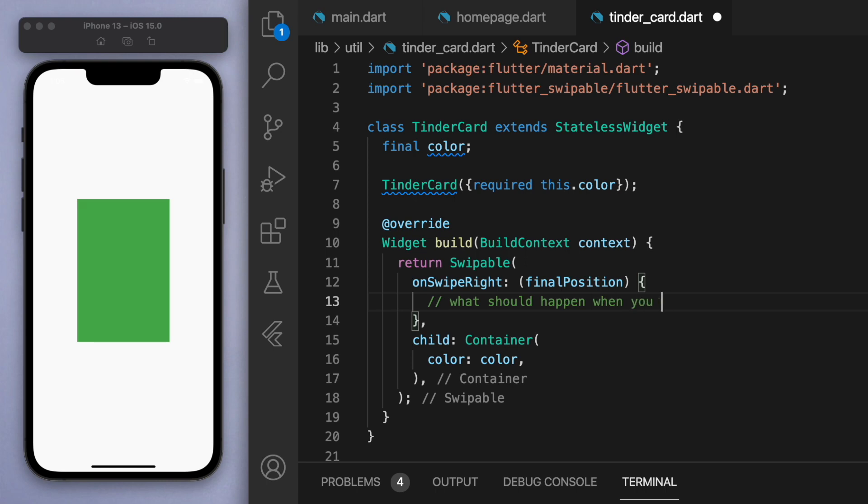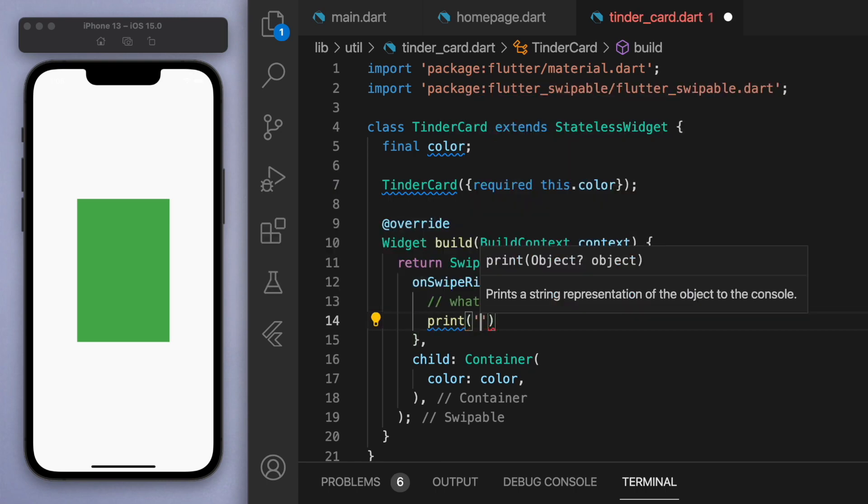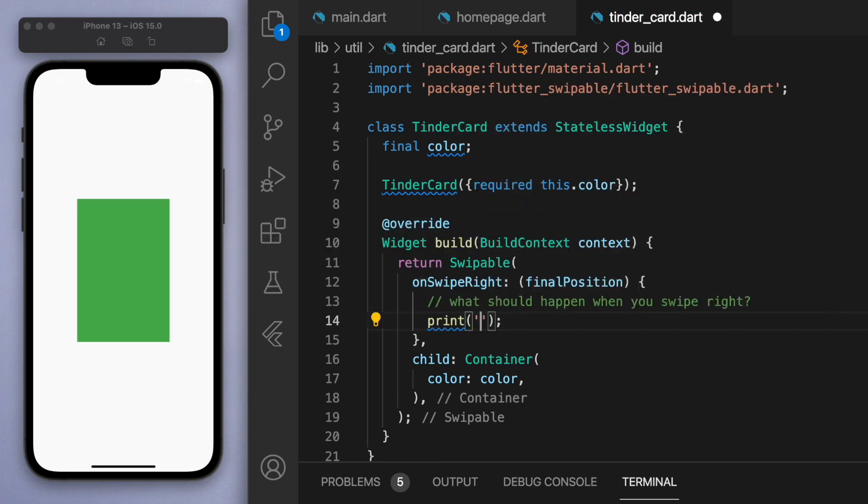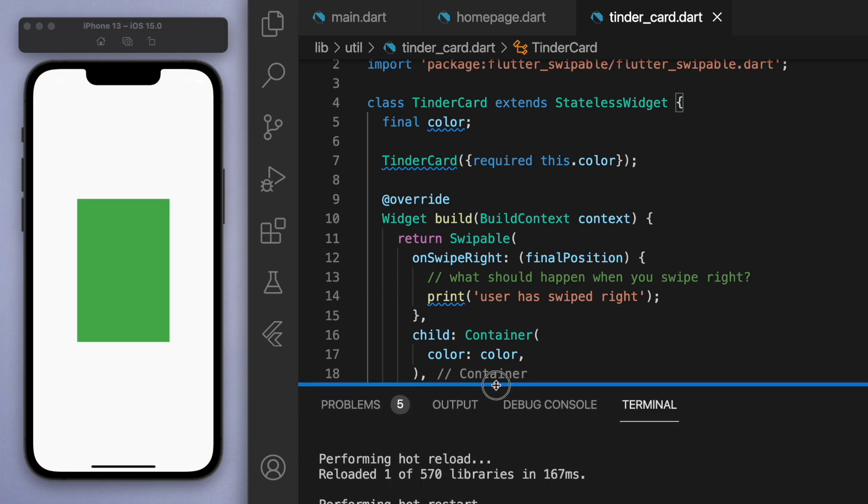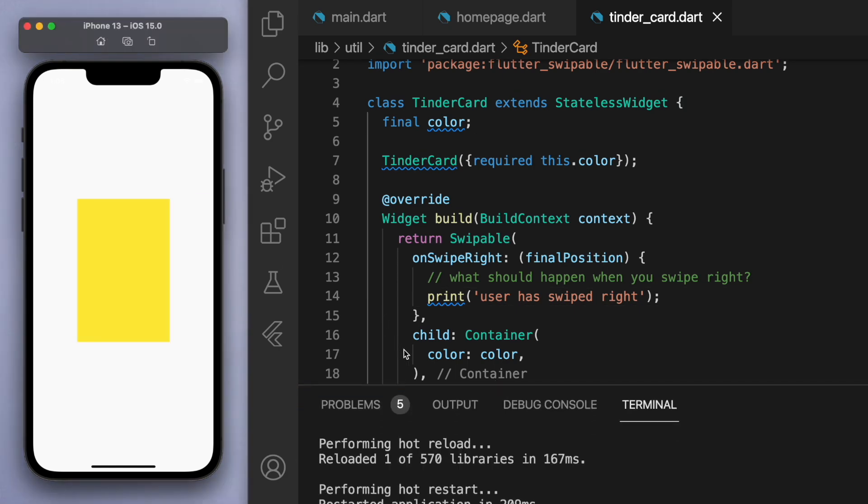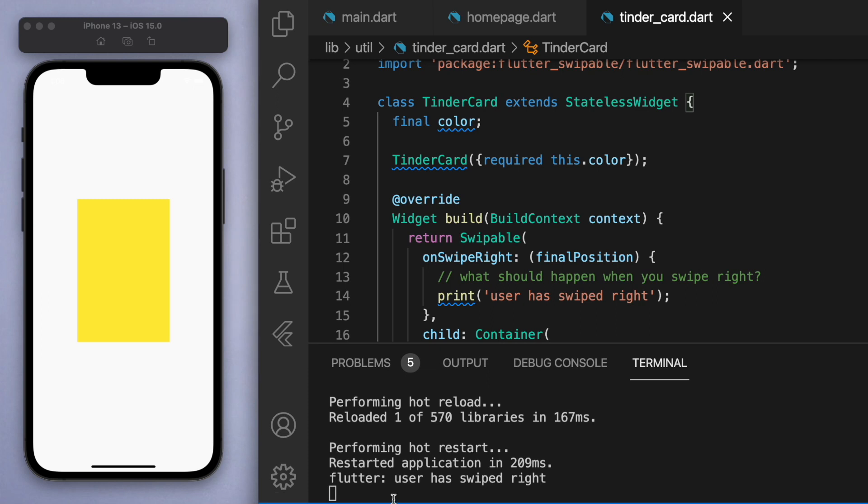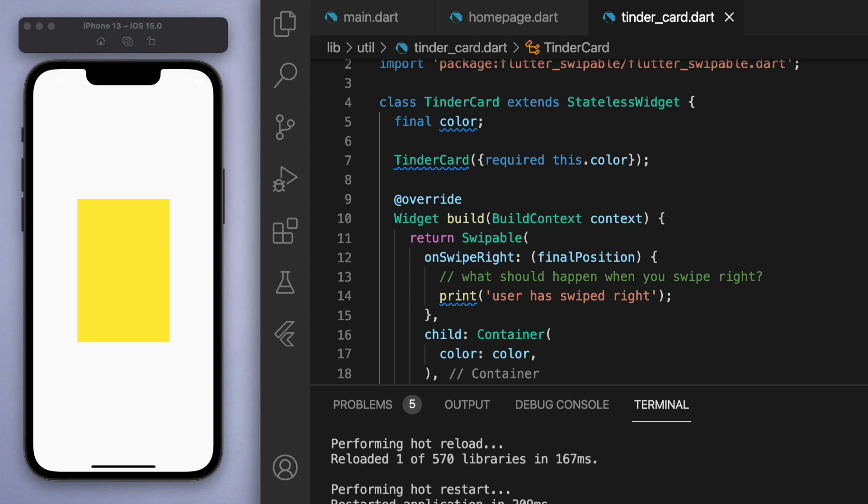And just to show you that this actually works, let's just print a statement here. So if the user swipes right, I'm just going to print out in the console that the user has swiped right. So if I swipe right here, let me just drag this up so you guys can see. You can see that whatever's inside this function is going to get executed.